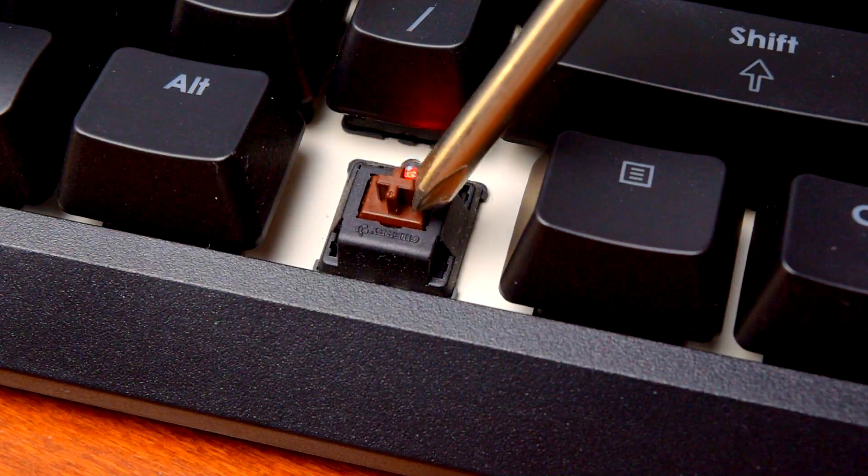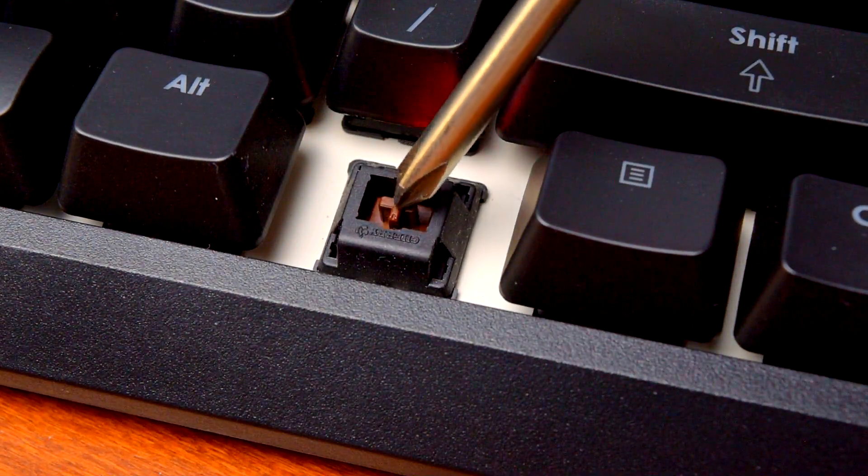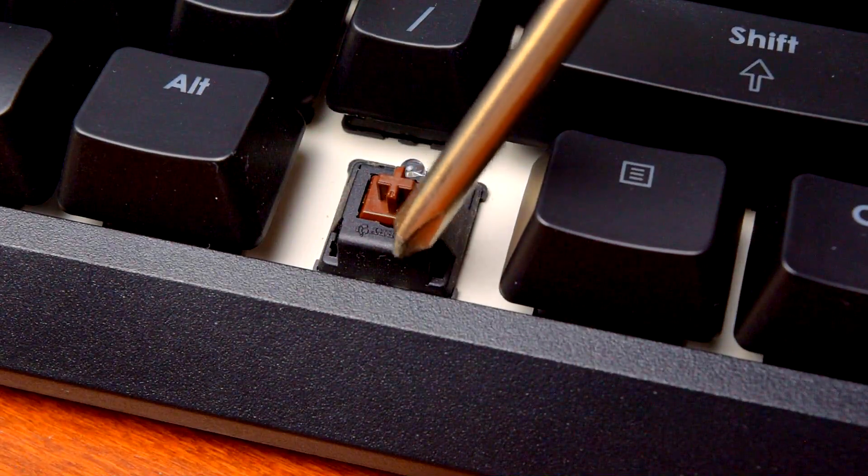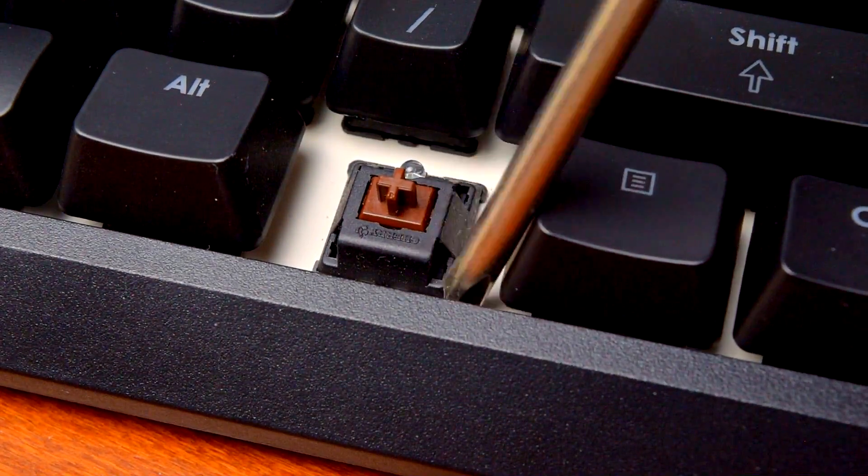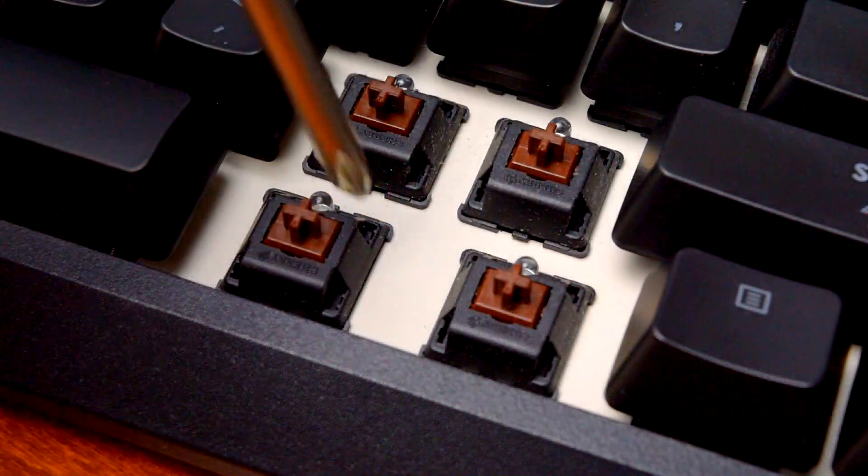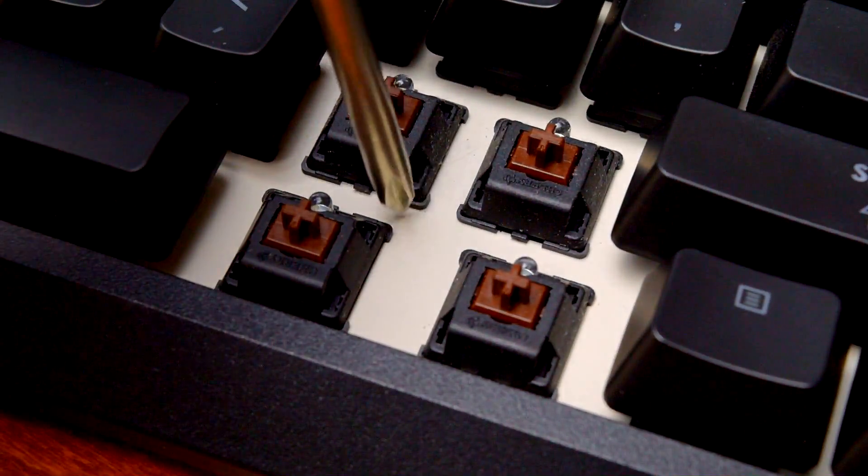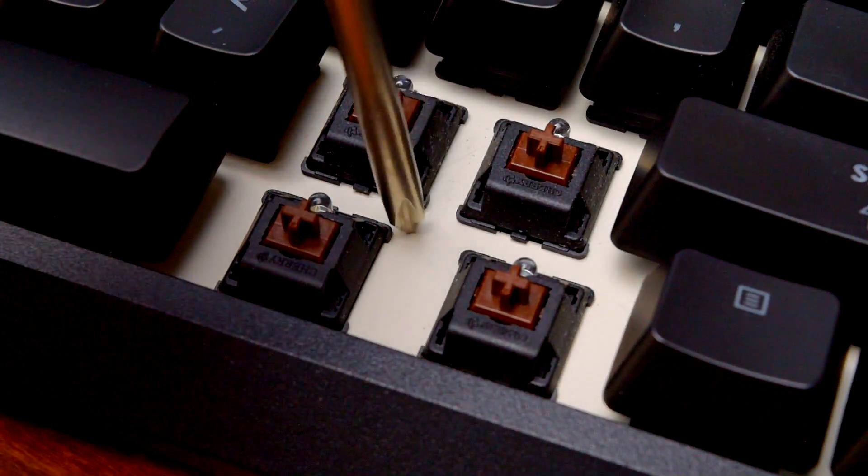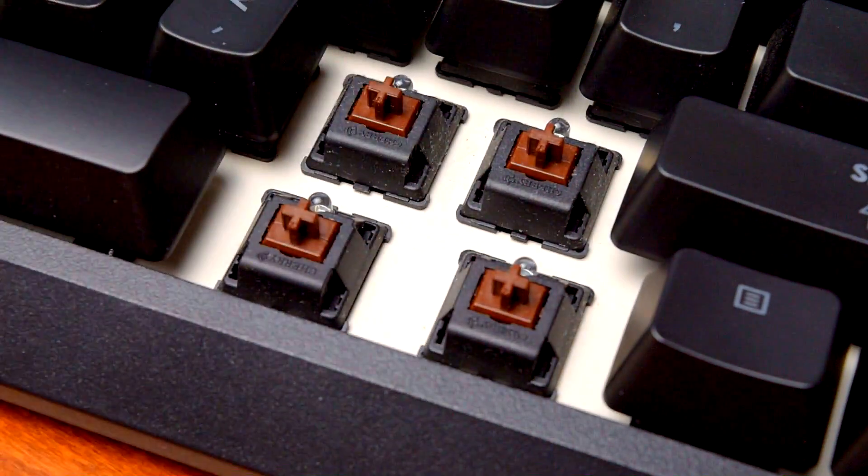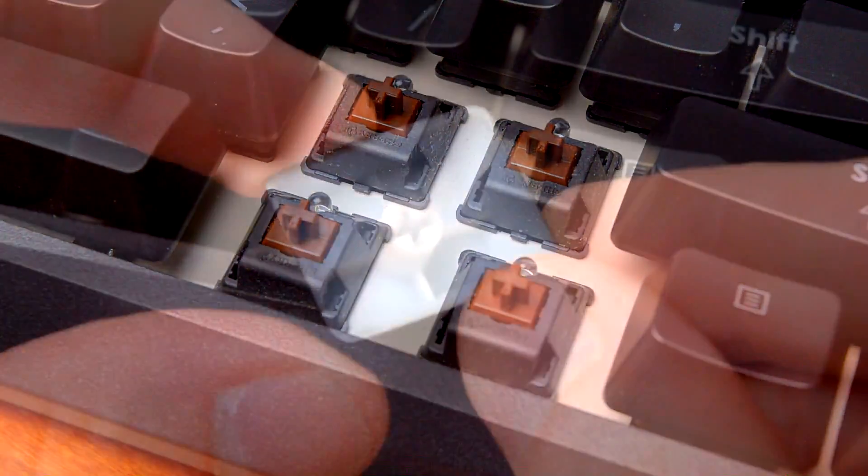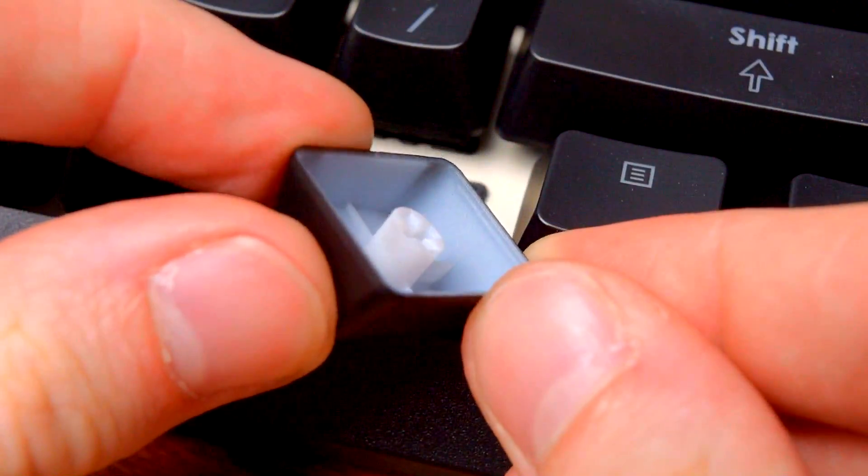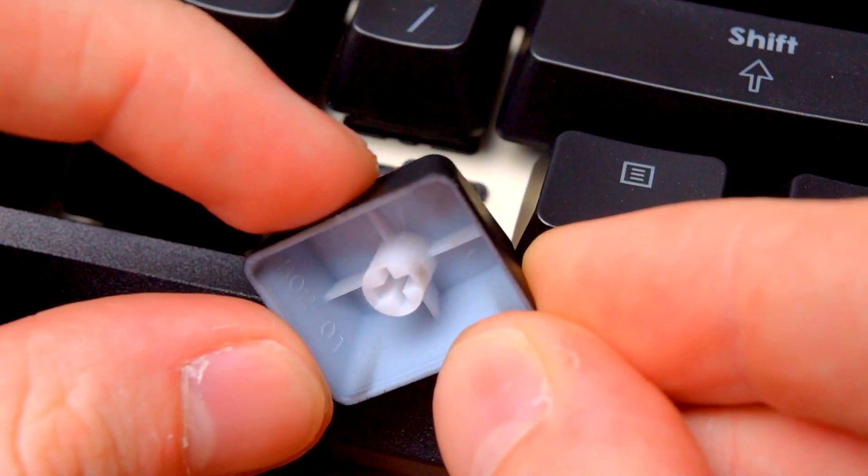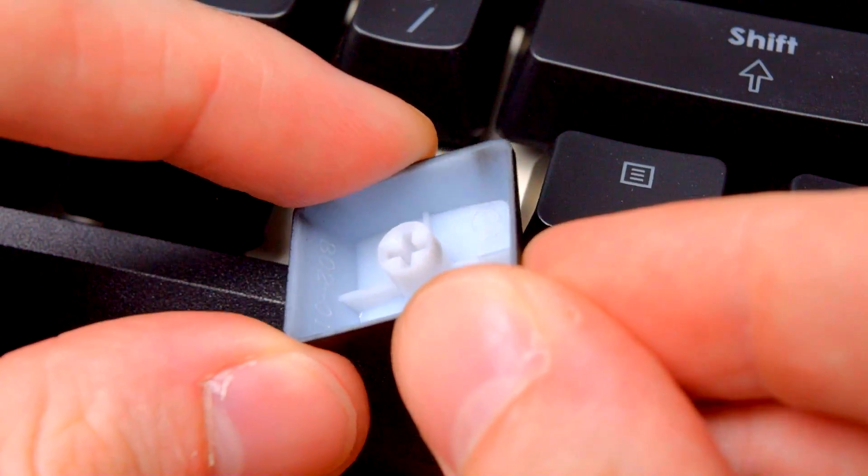The reason mechanical keyboards are so loud is that when you bottom out a key as you're typing, the keycap runs into the switch body. On top of that, most mechanical keyboards have a solid metal backplate which acts as a sounding board and amplifies the noise further. Basically, you're slamming plastic into plastic on a big metal plate and it makes a bunch of noise.